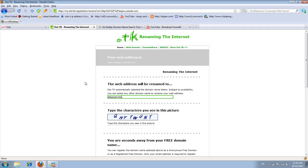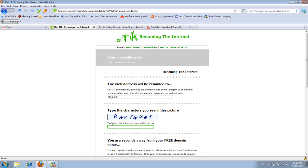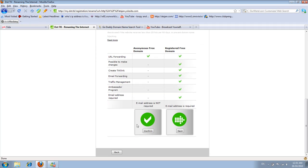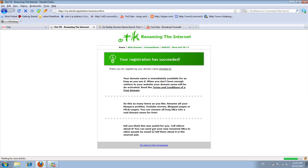I'm going to type in these letters - qhytw.gnt - and then I'm going to go down and click confirm. That's all you do. It says the registration has succeeded.